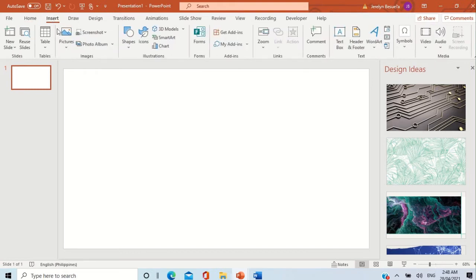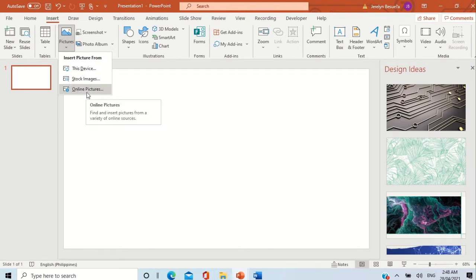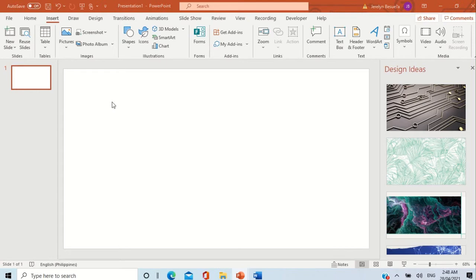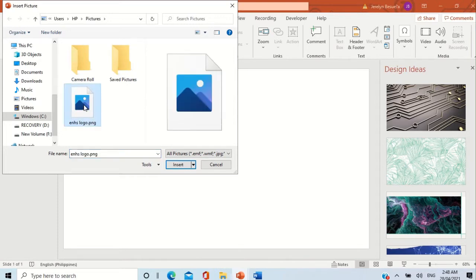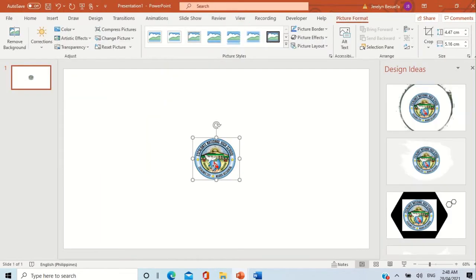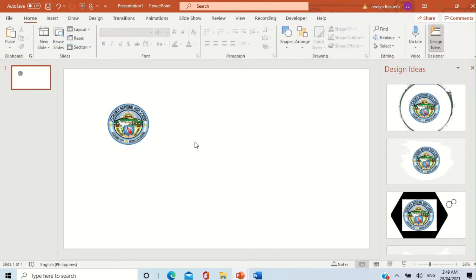Click Pictures, and again you can choose from where the picture is located — let's select 'This Device.' The drive where the picture is located will appear, so look for it. Here we have our ENHS logo — click it and then click Insert. There you go, we already have our picture inserted.